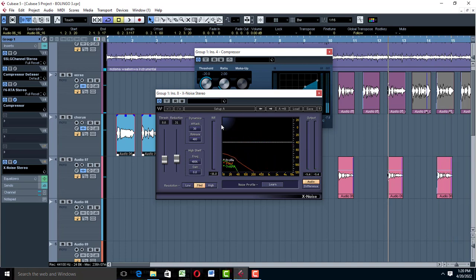Check out the next video where I'll be talking about how to mix your vocals in a professional way in Cubase 5. See you in the next one.